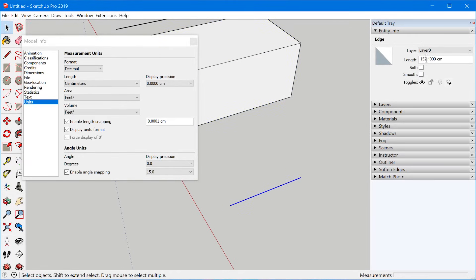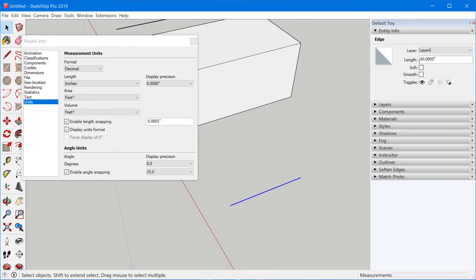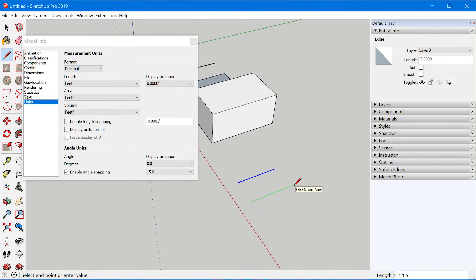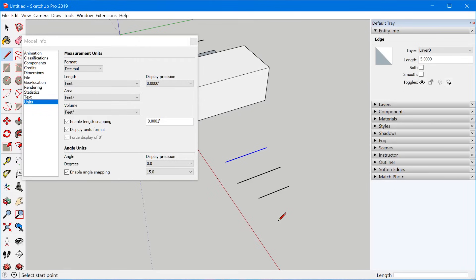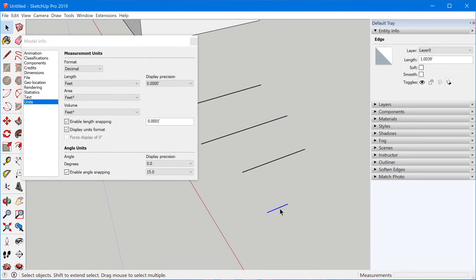When I select it, it's going to display whatever five feet is in centimeters because I have centimeters set. But that's actually five feet long. So if I switch this to inches and select that, you can see it's 60 inches. If I go to feet, it's five feet. So it doesn't matter what unit you have set — I could type in 60 inches, three feet five inches, or 30.6 centimeters, and SketchUp is going to draw that in real world units.